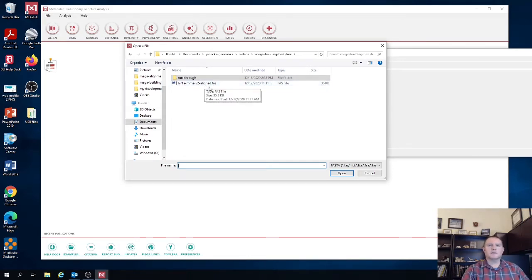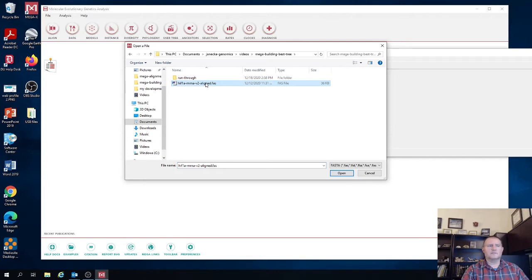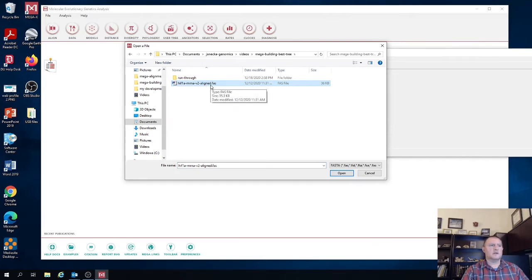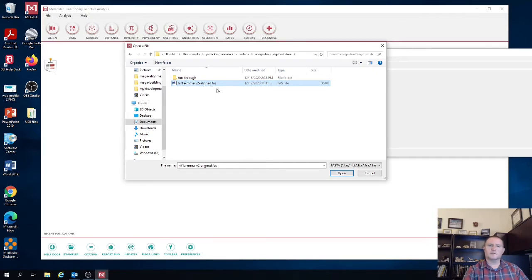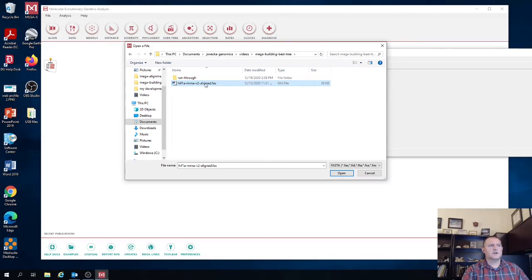I recommend that you use a FASTA formatted alignment. I recorded a video how to build a multiple sequence alignment in MEGA earlier last week. And so I encourage you to take a look at it if you are unfamiliar with how to build alignments in MEGA. And so you're going to be able to put together this exact file.